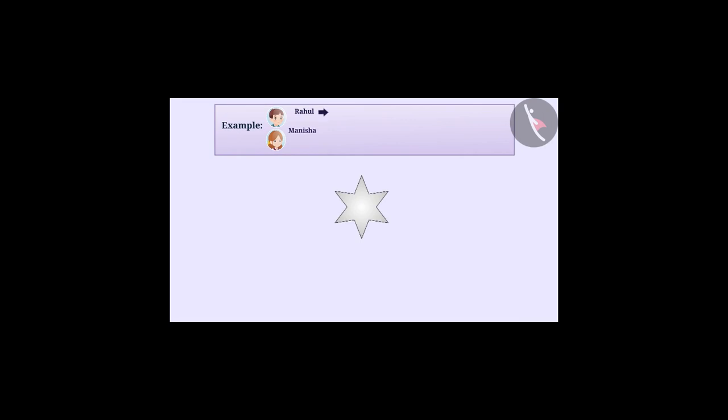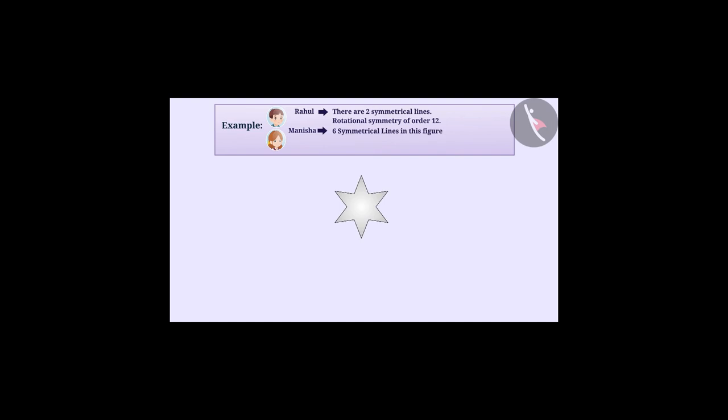Rahul believed that in this figure there are two symmetrical lines and rotational symmetry of order 12. But Manisha believed that there are six symmetrical lines in this figure and rotational symmetry of order 6. Find out whether Rahul's understanding is correct or Manisha's.